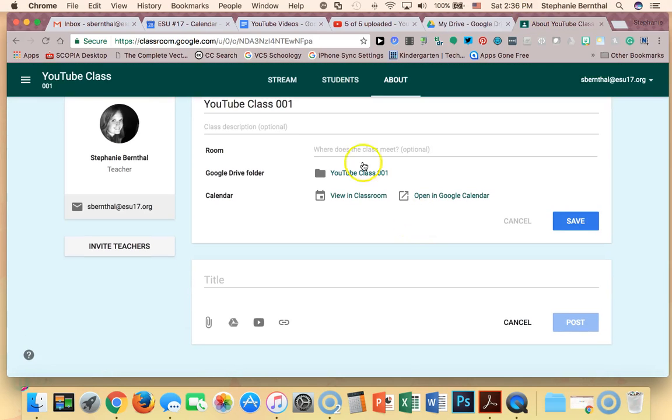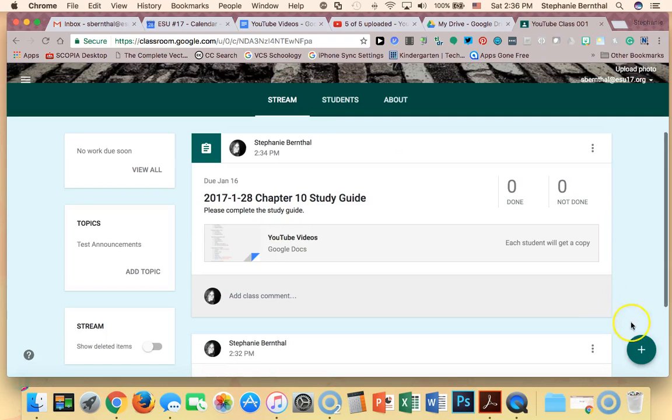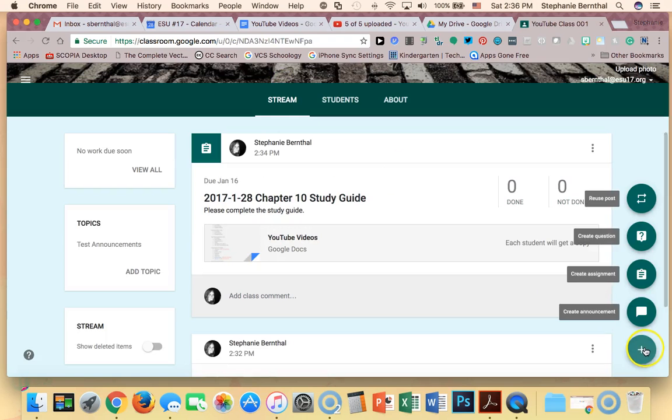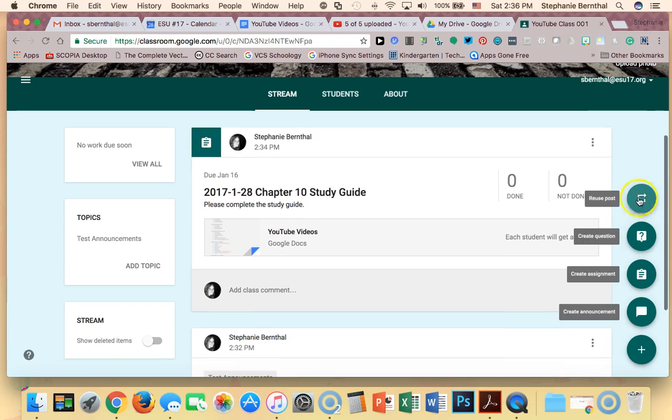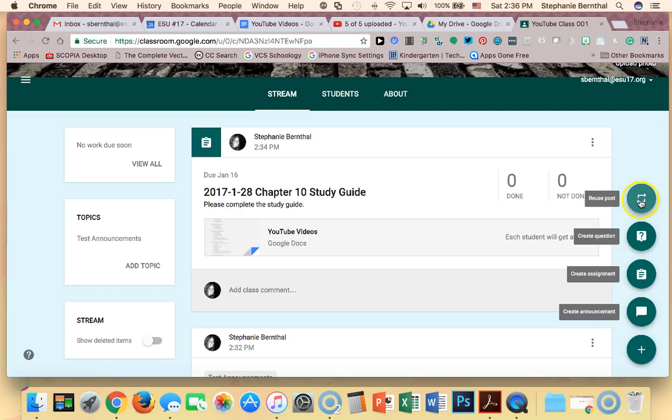So that is how you create an assignment. I'm going to go back to my stream here. Again, you can also do the same process to create questions, and if you're using posts from last year, you know, if you have the same study guide you can reuse a post from last year and save yourself a little bit of work. The next video I cover will talk about grading assignments once they're done, so feel free to tune in to the next video.